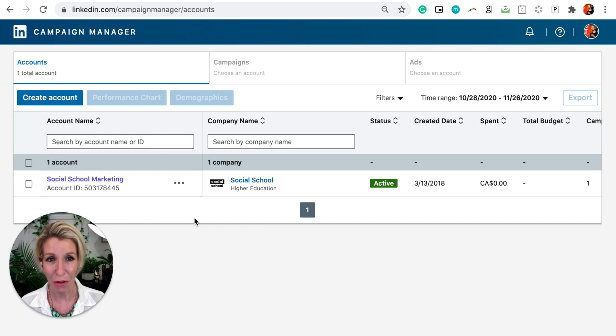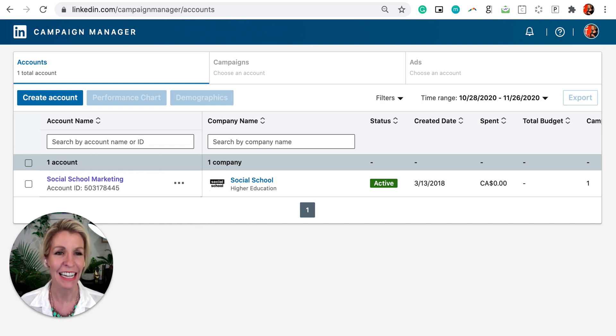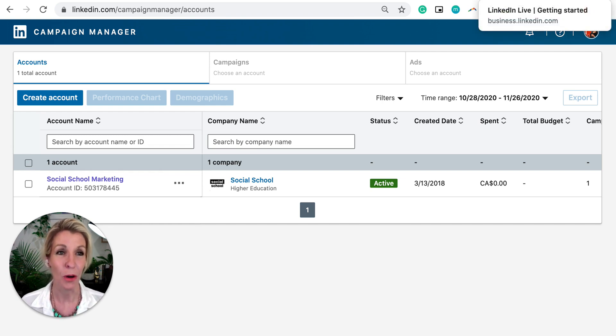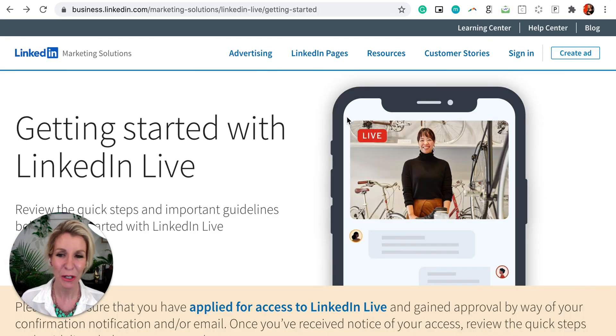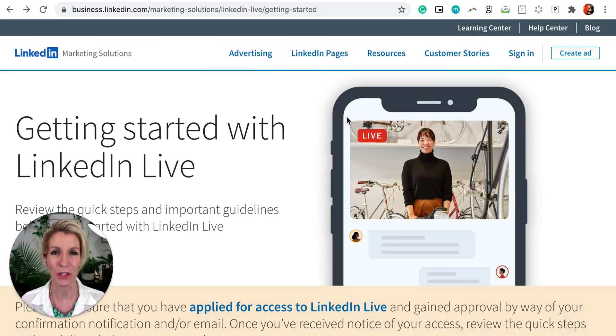If that's your thing and you're willing to look at ways that you can actually put some money behind your content, and then as well some of the newer tools like LinkedIn Live which is so exciting.